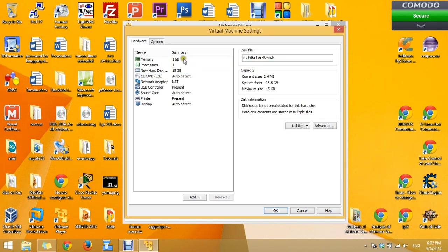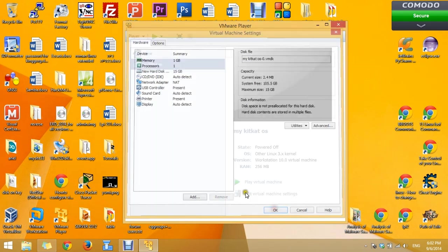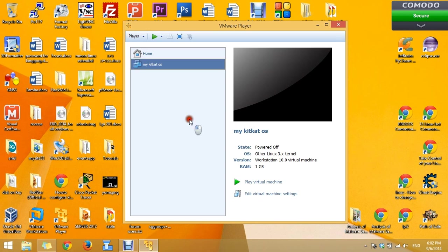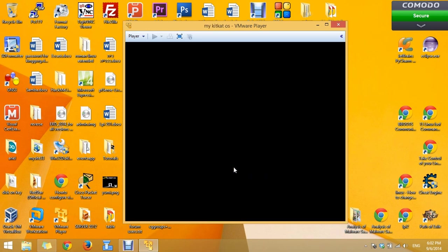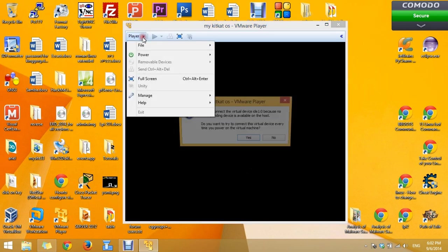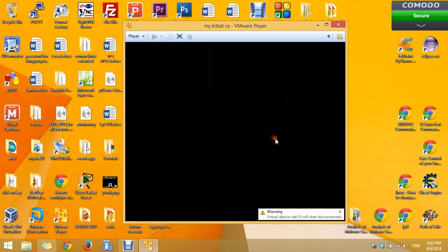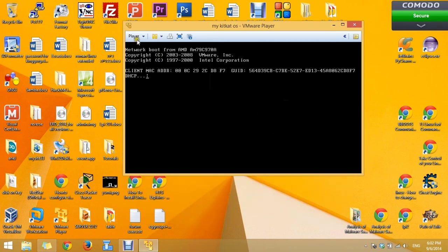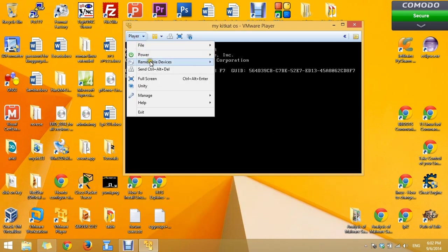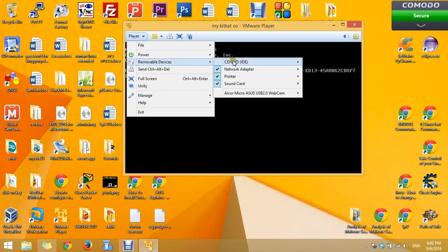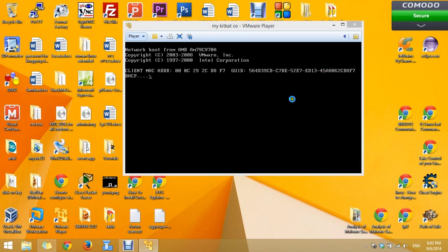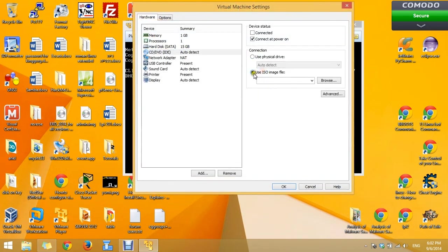Now the OS is ready. Press on play the virtual machine. No. CD-ROM settings.